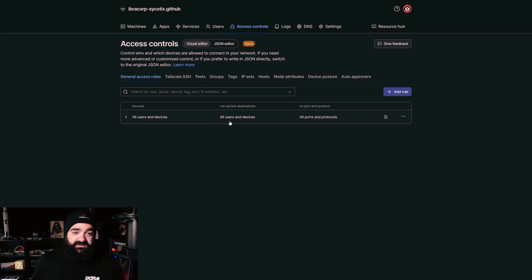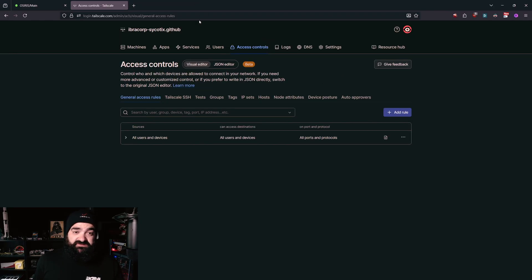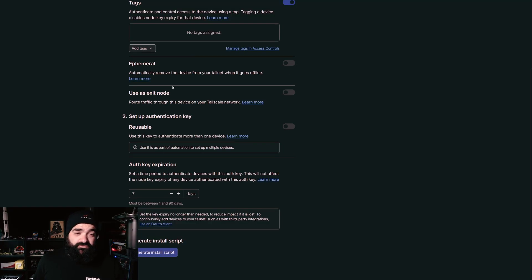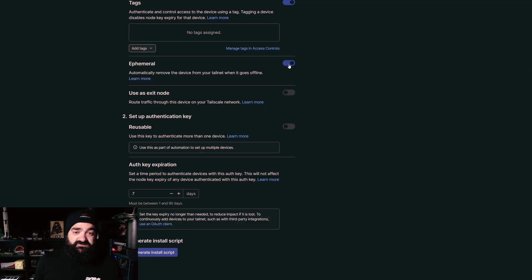Right now the default is that all users can access all devices and all ports and protocols. I'm the only one using it so that works, but if you start adding people you can invite them and have approvals in place to control who accesses what, when, and how. Coming back to the install page: we're not going to add any tags. You can set the device to automatically remove from your tailnet when it goes offline — perhaps it's just a temporary thing and you don't want further access once it goes offline.